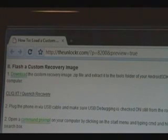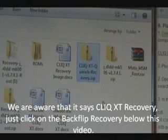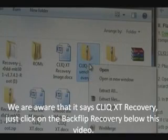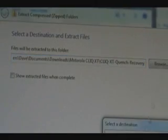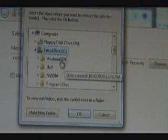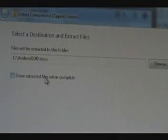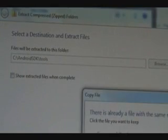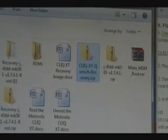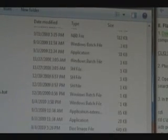The first thing you need to do to load a custom ROM is to flash a custom recovery image. So you're going to download the custom recovery image we have here and save it somewhere to your computer. Once you've downloaded the recoveryimage.zip file, right-click it, extract all, and for the destination we're going to click browse. We're going to go to our computer, find our Android SDK, then inside tools, and click OK. Hit extract, and now the recovery.img should be inside the tools folder.